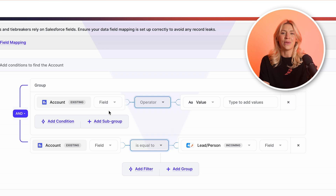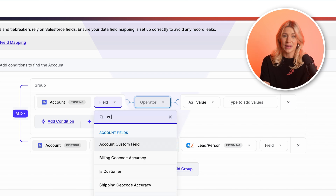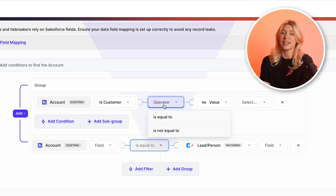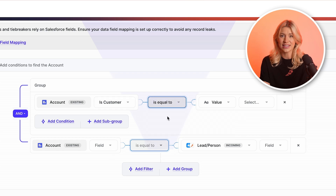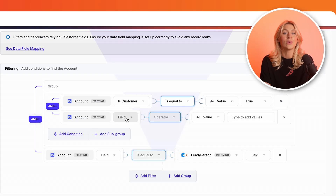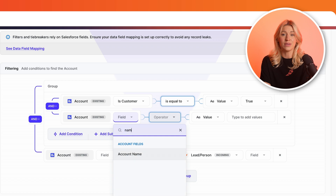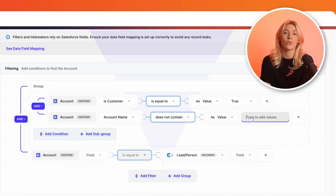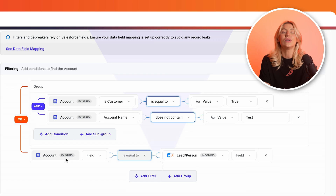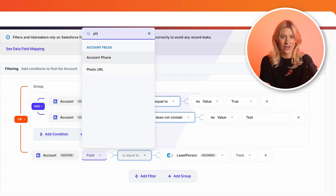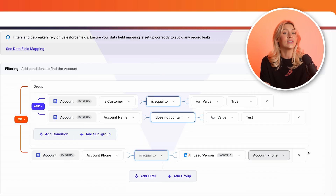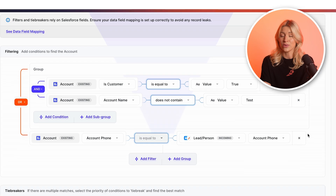For example, suppose that John Doe at Acme.com matches multiple Acme accounts in your Salesforce instance. We can use filters to only include matches with the customer field marked as true and no sign of the word 'test' in their account name. Or we can use the comparison filter to check if the account's phone field is equal to John Doe's phone field.